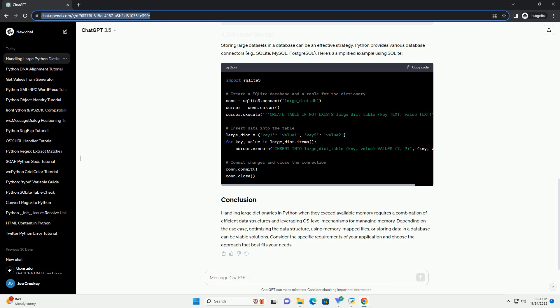Handling large dictionaries in Python when they exceed available memory requires a combination of efficient data structures and leveraging OS-level mechanisms for managing memory. Depending on the use case, optimizing the data structure, using memory-mapped files...